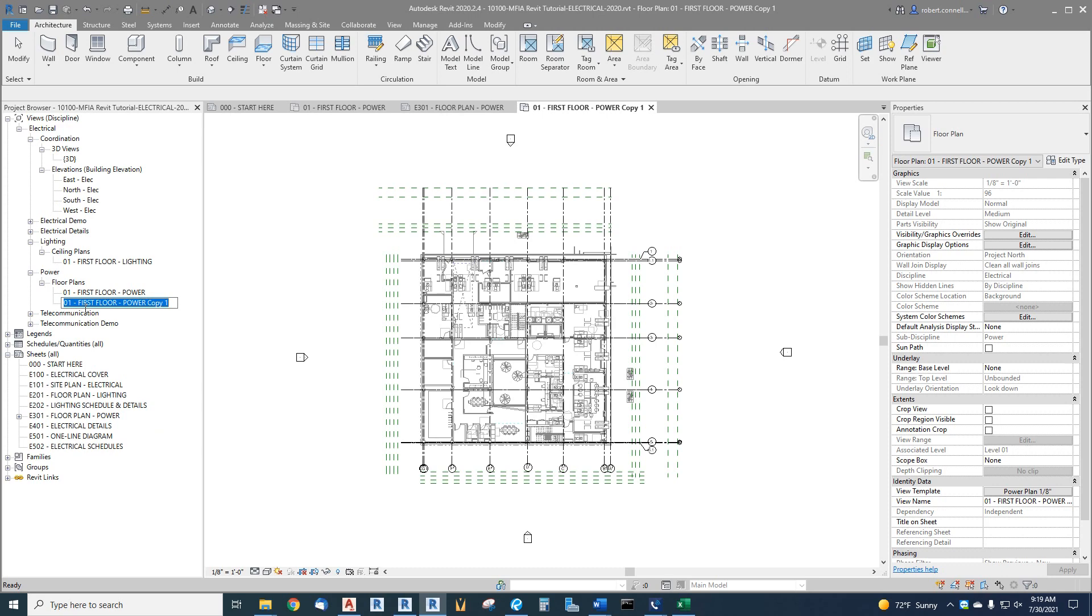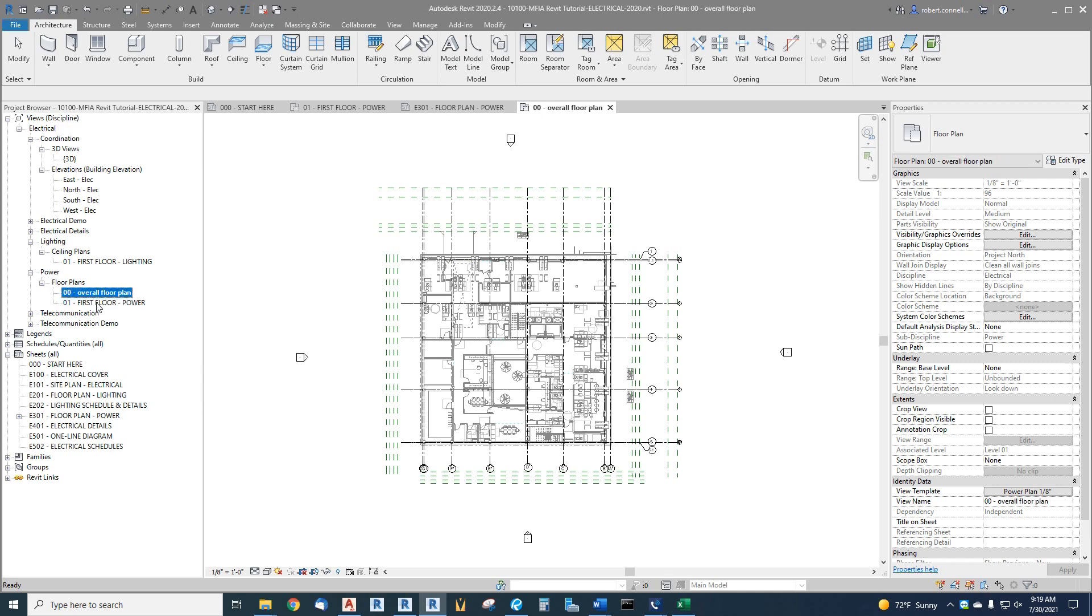And I want to call this an overall coordination view or just an overall view. And I'm going to use lowercase because this is just a working view, it's not a view that we will publish. I'm also going to put a zero zero in front of it just to help put things in a nice display order to help me as I add more plans. So lowercase overall floor plan, lowercase meaning it's just a working drawing. So now I have an overall floor plan.